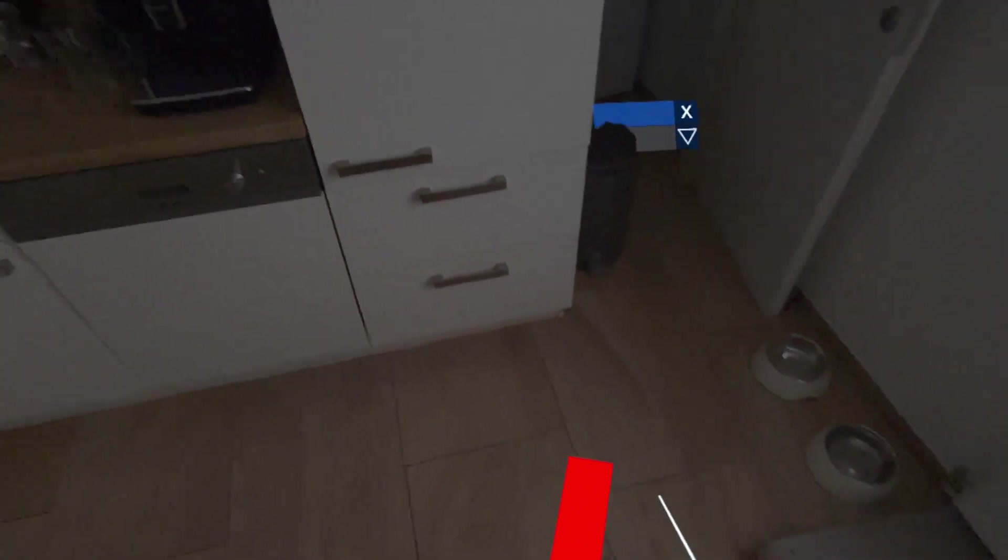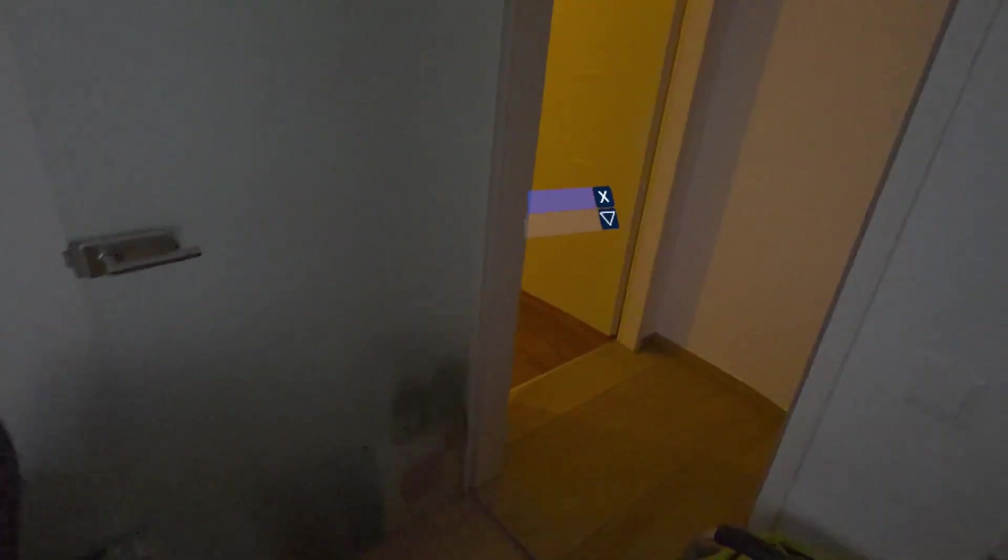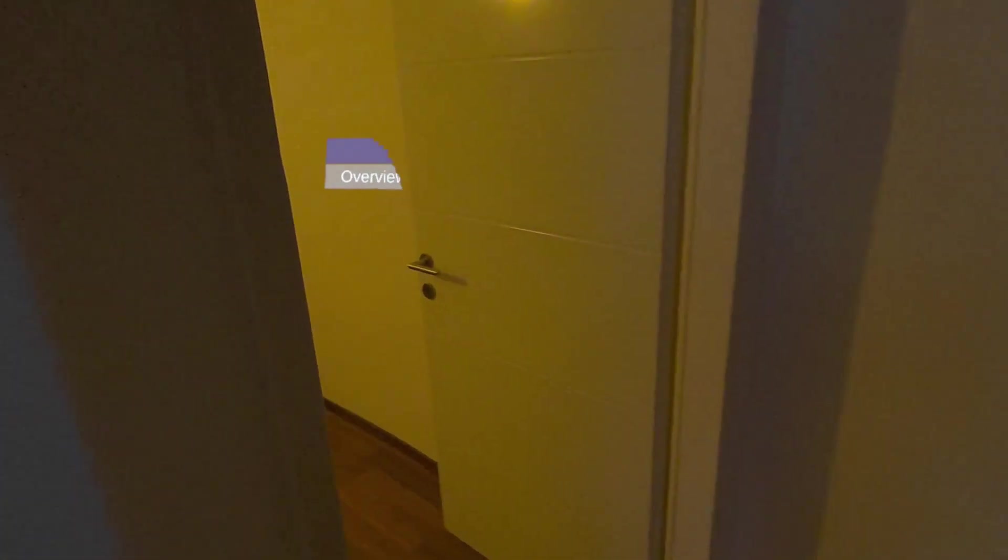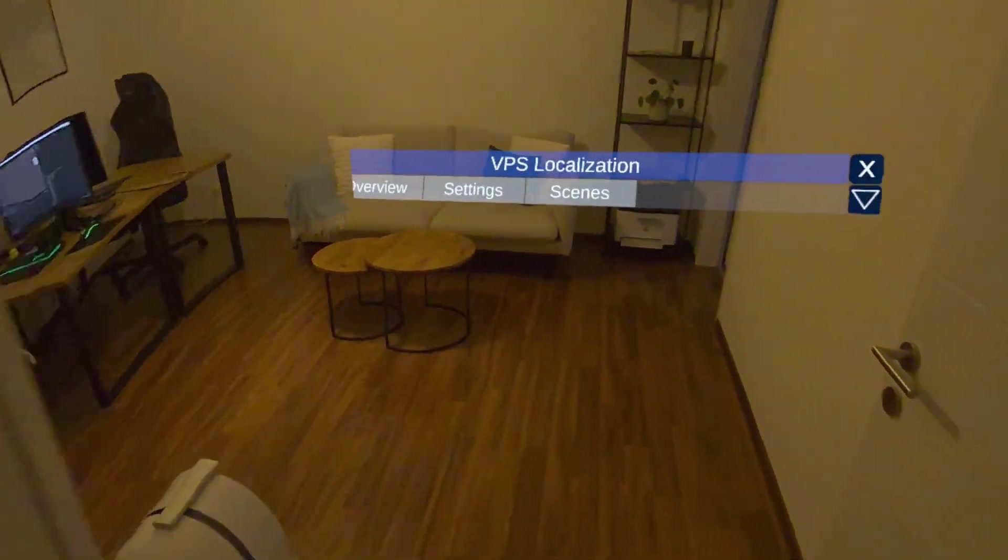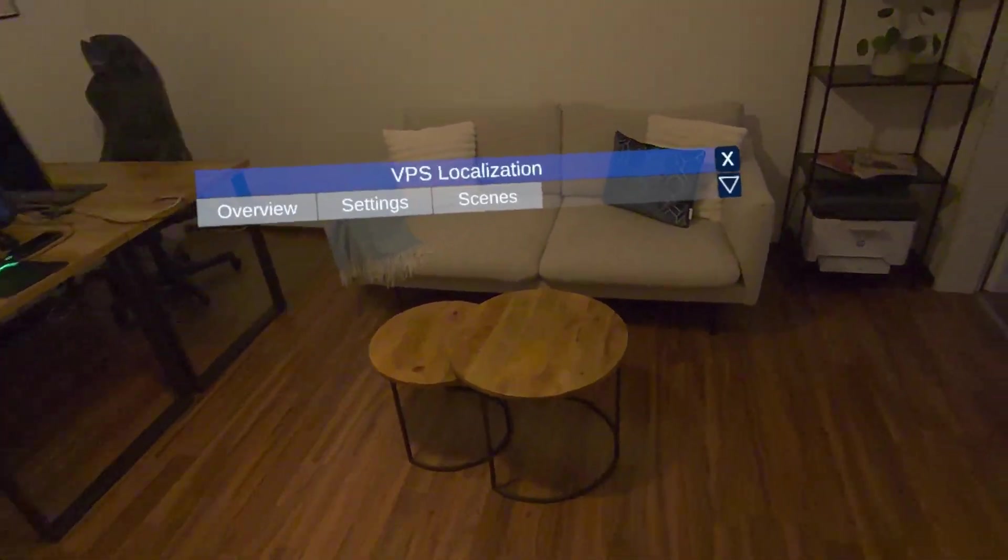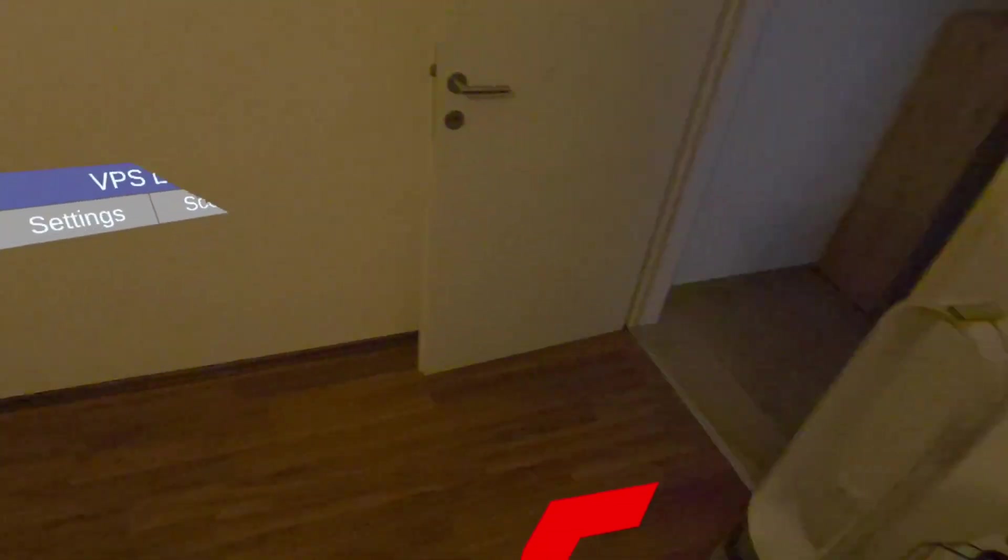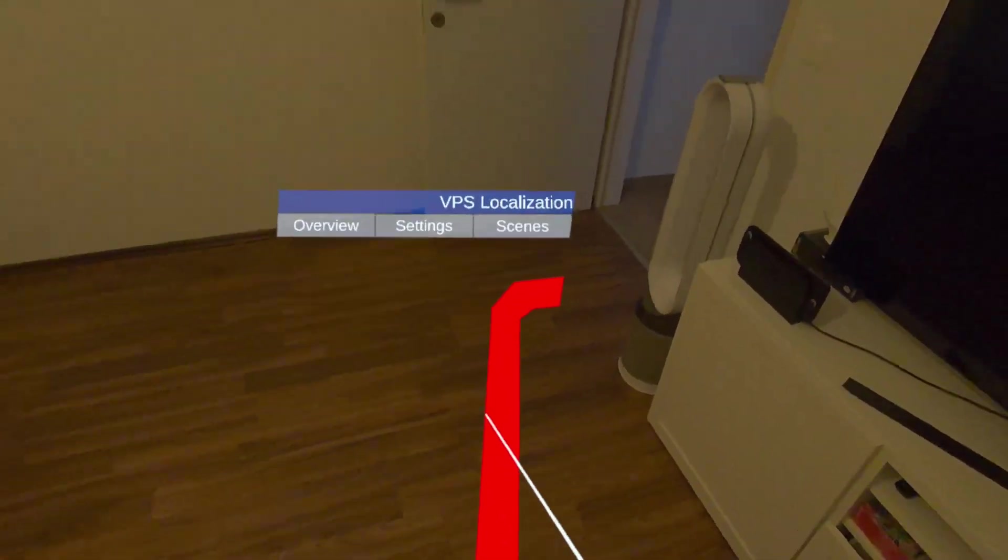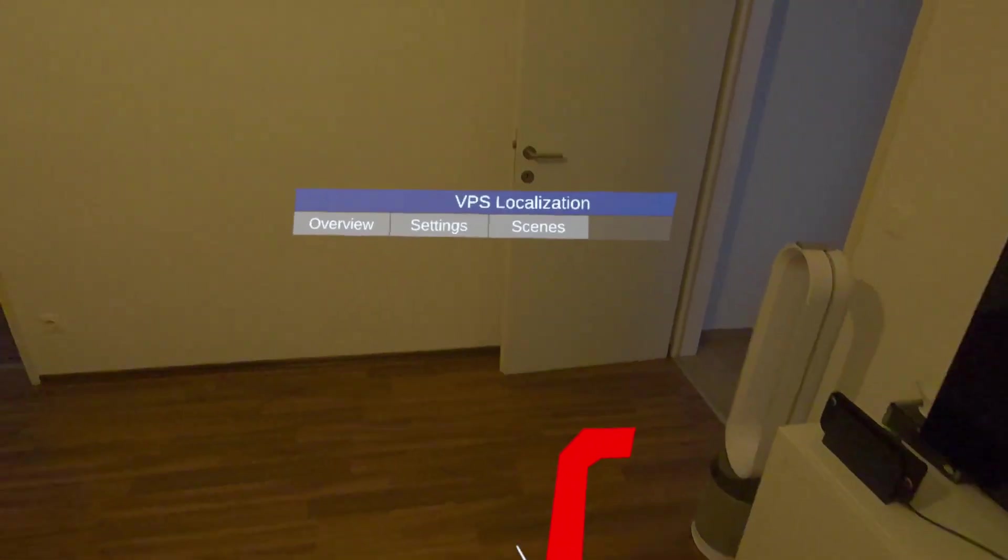This target, this green cube, can also be occluded. If I walk back, the navigation will again show me the way to my target cube, the green one which we saw before.